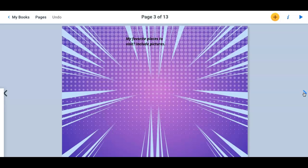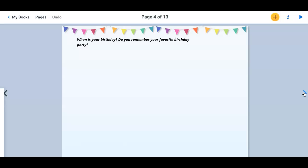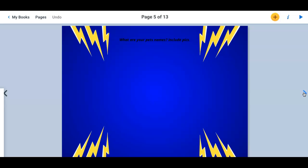Then when is your birthday? Do you remember your favorite birthday party? Pictures if you have them. Don't worry if you don't. What are your pets' names? Include pictures. Go around taking pictures of your pets.